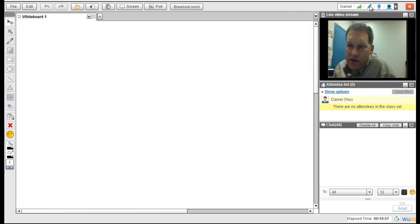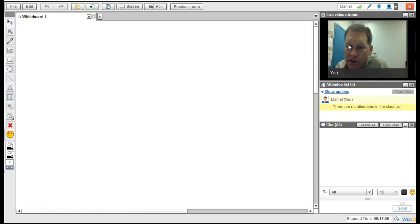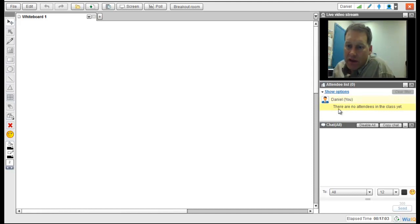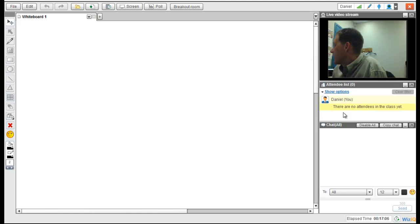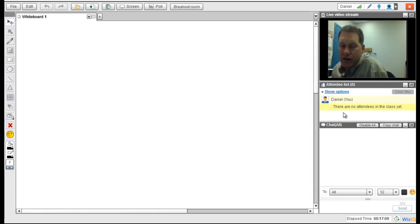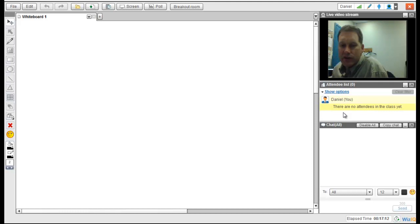If you look down here, you see the attendees list. Right now there's no attendees. So I'm actually going to go ahead and enter on another computer here, even though I'm going to be on both. You'll see what it looks like when a student enters the class.